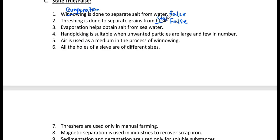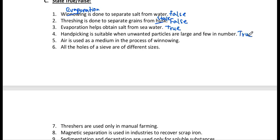Number 3: Evaporation helps obtain salt from seawater — true. Number 4: Hand picking is suitable when unwanted particles are large and few in number — absolutely true. If particles are very small or large in number, hand picking becomes very difficult and time-consuming.